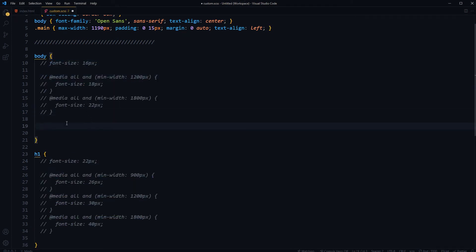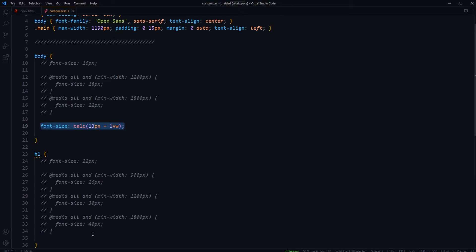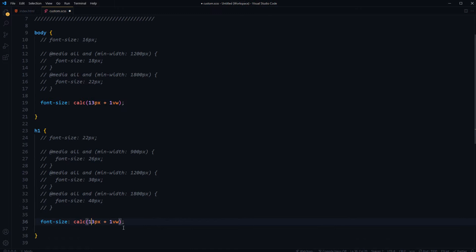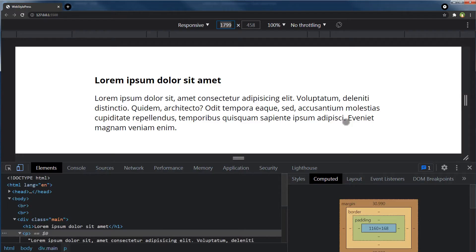For body font size, calc CSS function 13 pixels plus 1% viewport width. And for heading font size 19 pixels plus 1% viewport width. And here is the result.